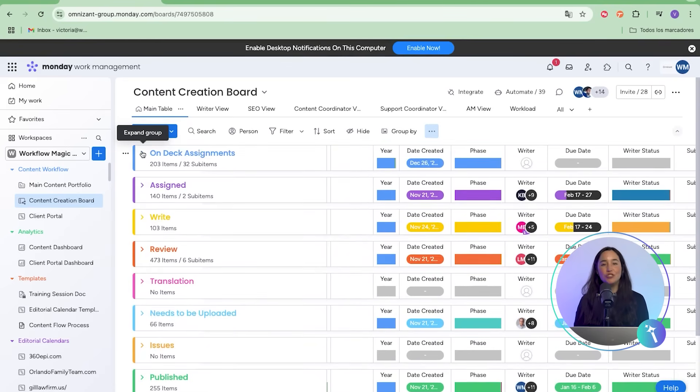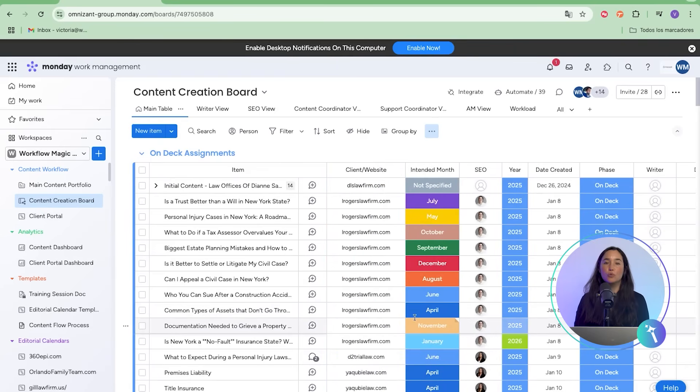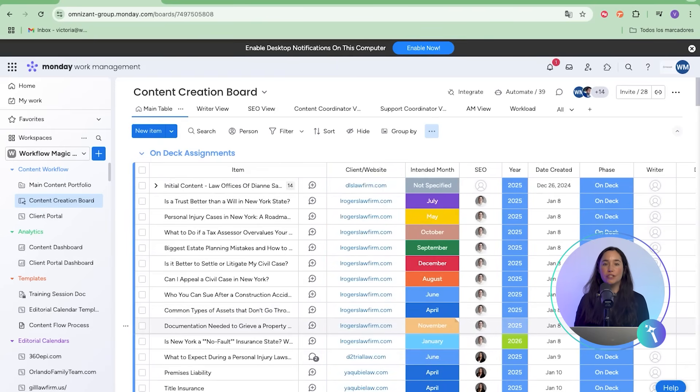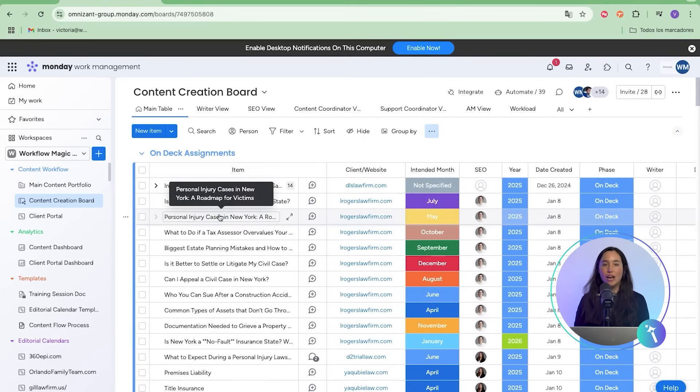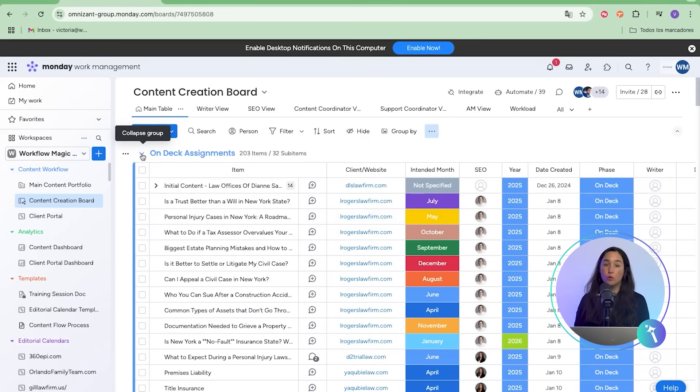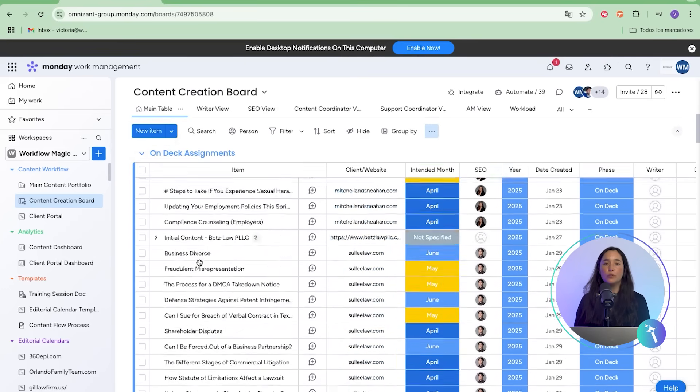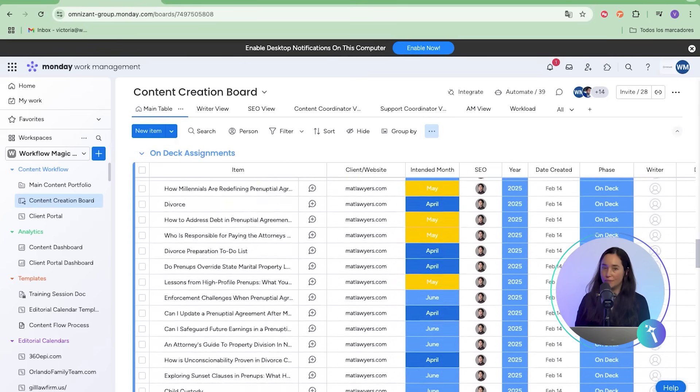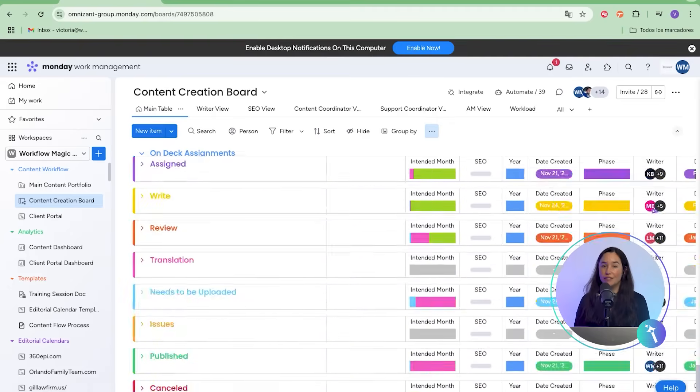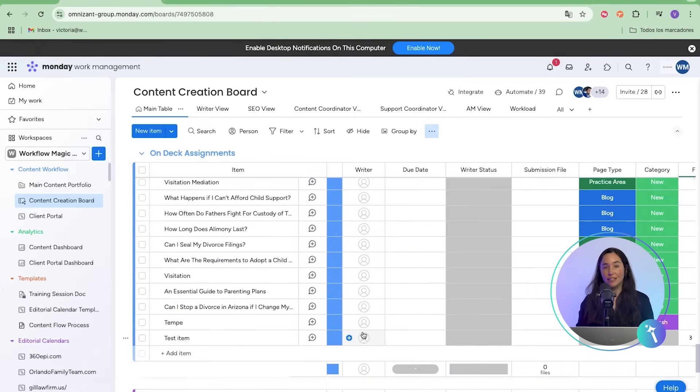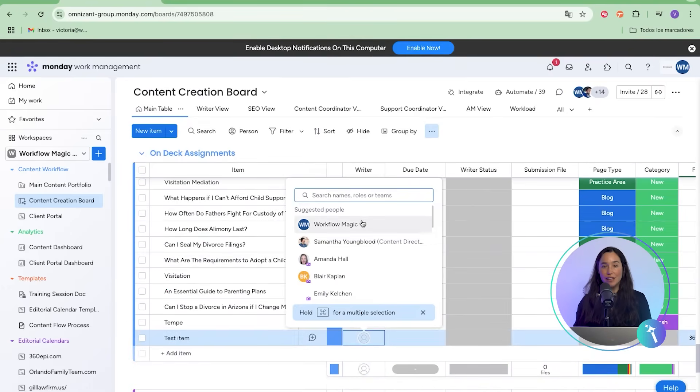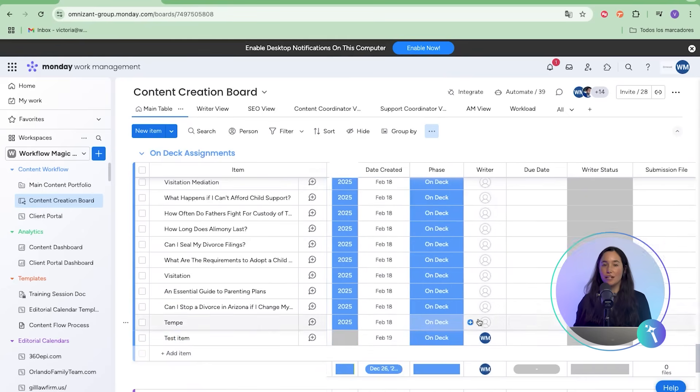Each stage has automated notifications, so writers, editors, and coordinators are instantly alerted when it's their turn to act. Instead of bouncing items across four or five different boards, everything flows through one streamlined process. Assignments are clear, statuses are updated in real time, and files are always attached to the right item.